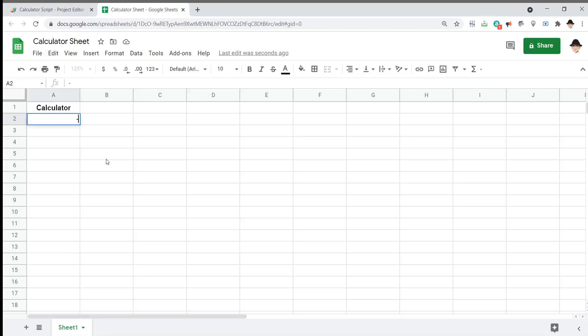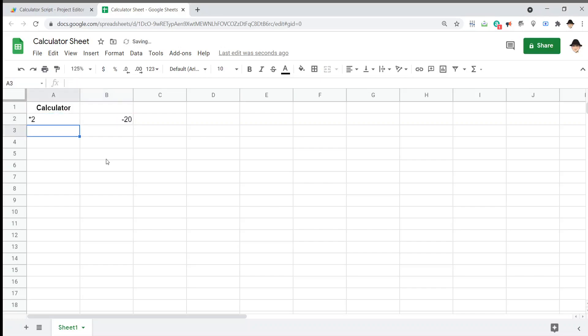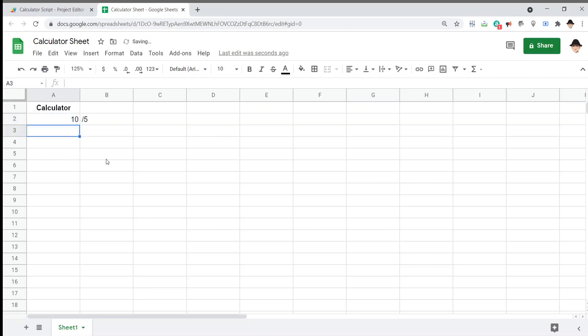So, let's do minus 20 as we showed before. Great, we get minus 20 times 2 divided by 5 plus 10. Oh, that's interesting. What is going on here?